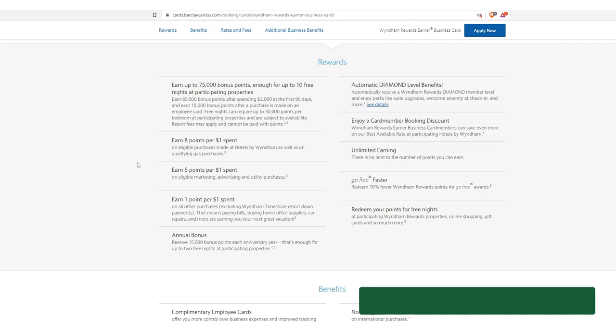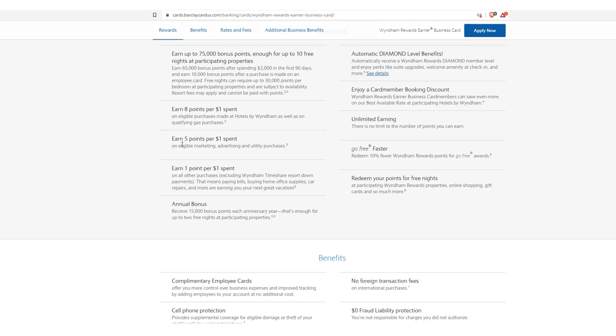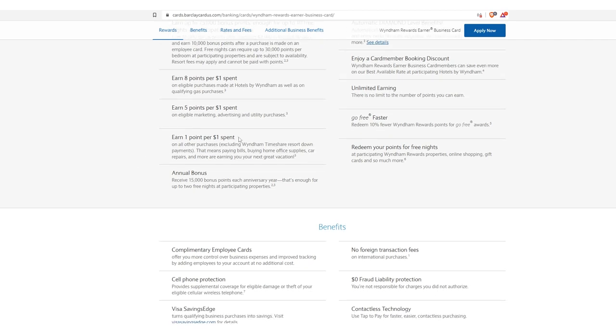Next, earn eight points per $1 spent, which again, that's like, that's really good. And that's made at hotels by Wyndham, as well as on qualifying gas purchases. Again, we got to read that tiny TOS at the bottom. Five points per dollar spent on eligible marketing, advertising, and utility purchases. Oh my gosh, love that. One-to-one on everything else.